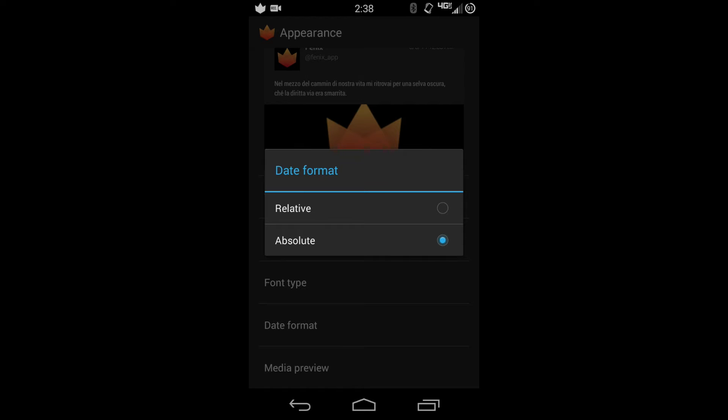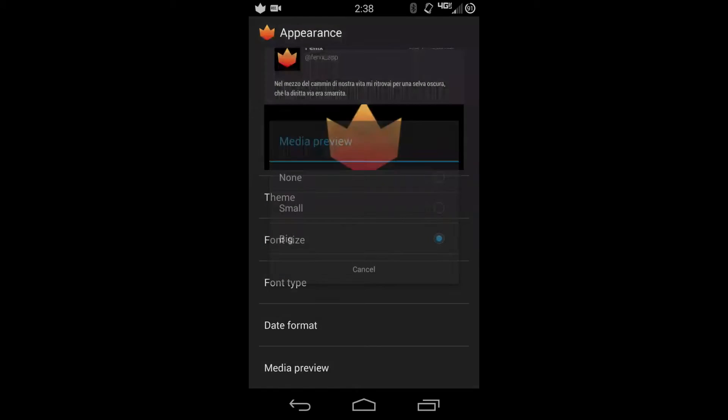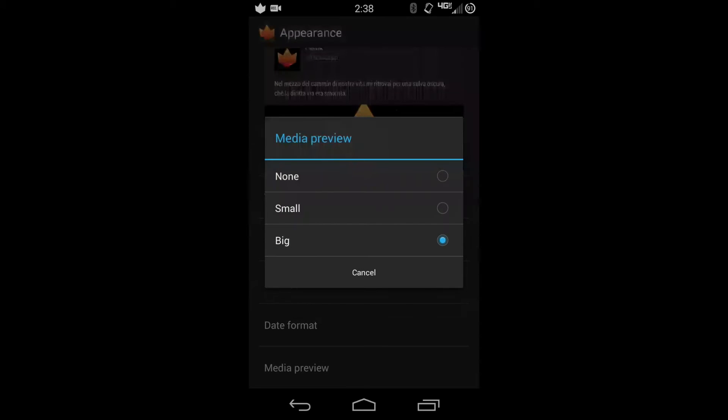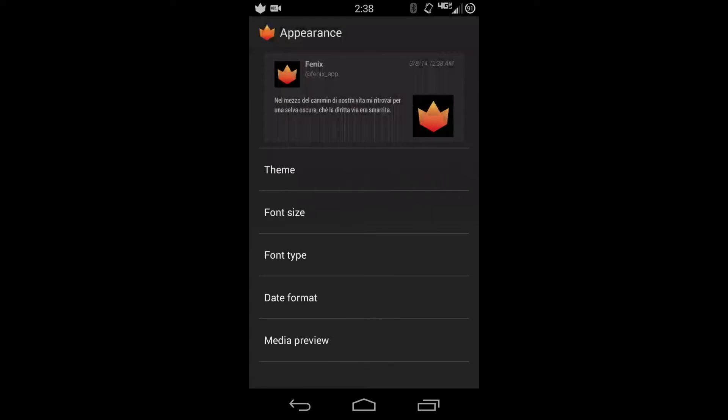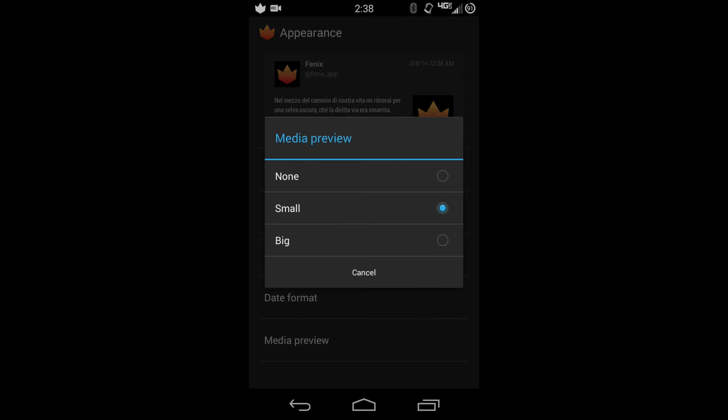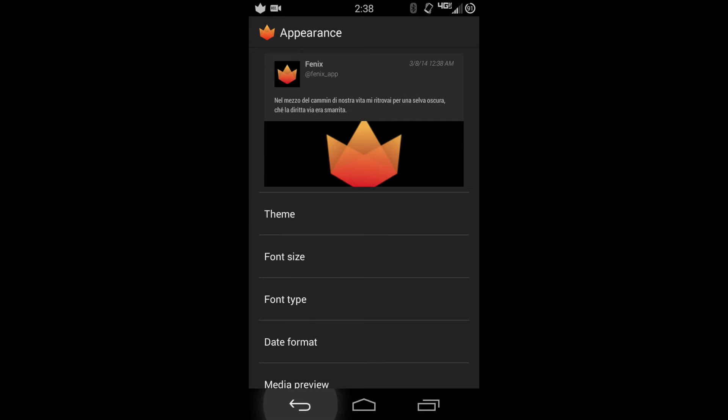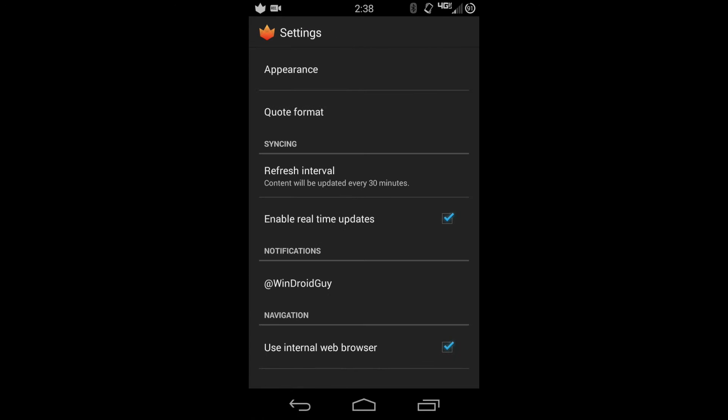Media preview is for inline previews. If you want to save data so it doesn't download them, you can turn them off, or have big or small so you can see it here, which is really nice.